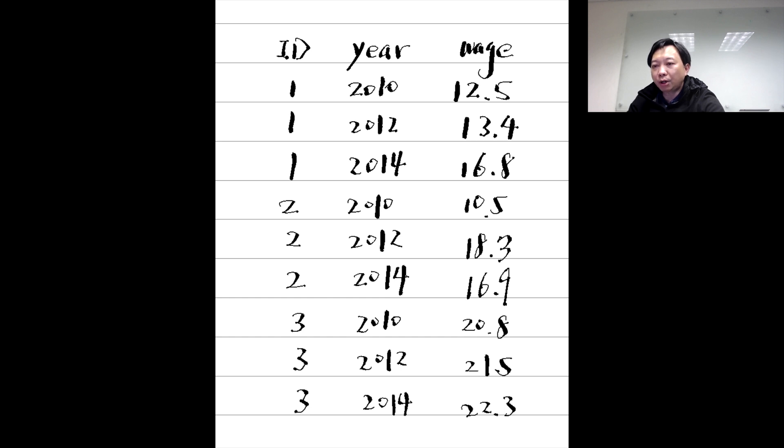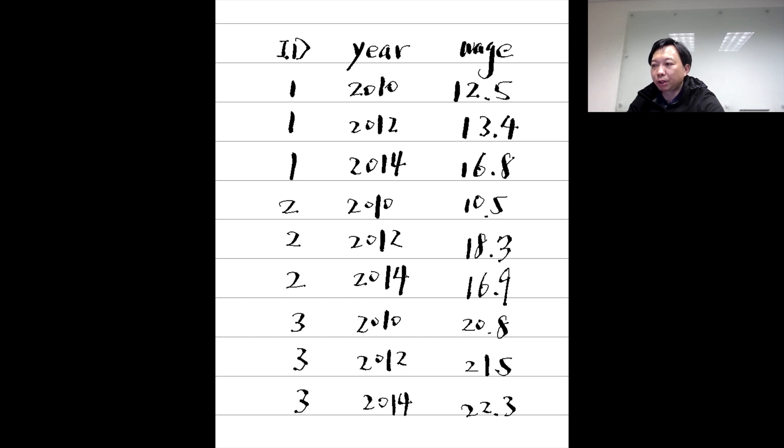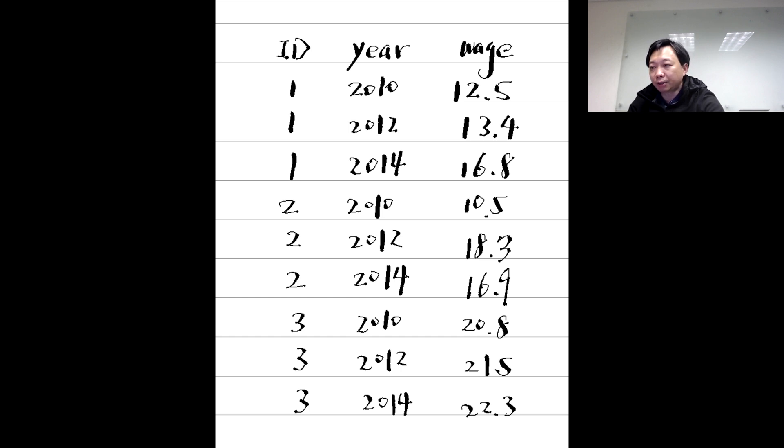Do not confuse panel data with repeated cross-sectional data. The difference between panel data and repeated cross-sectional data is that the latter does not contain the same individual's data over time.